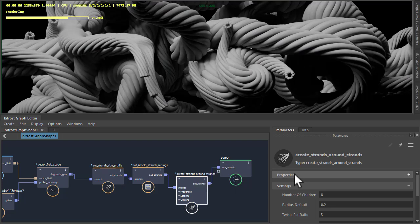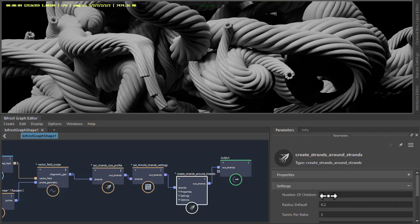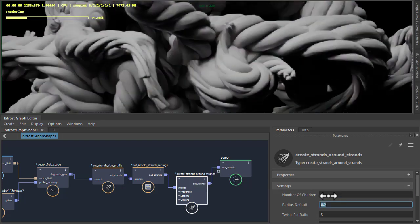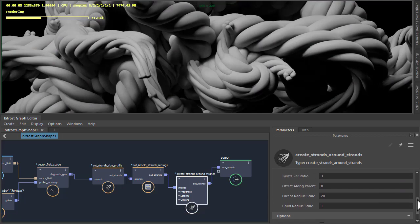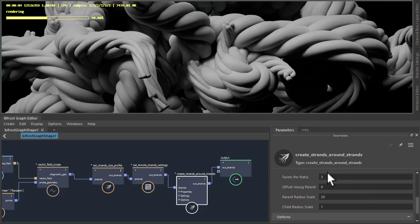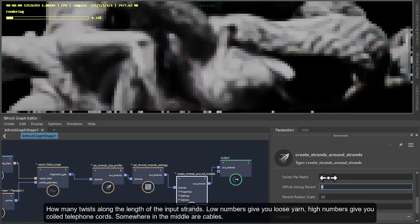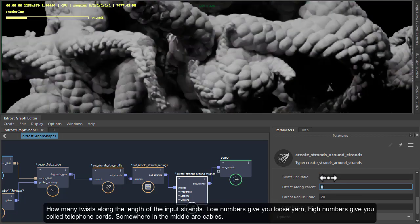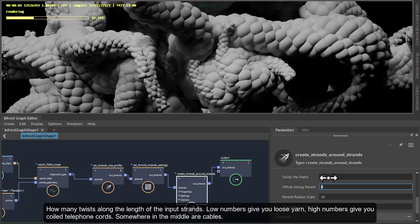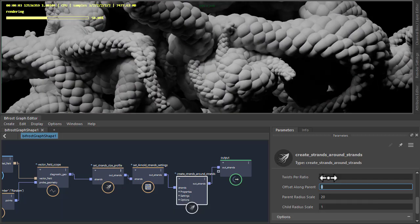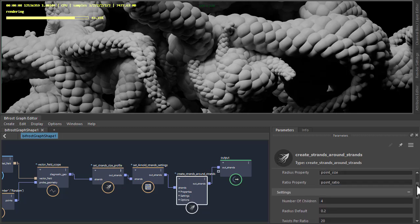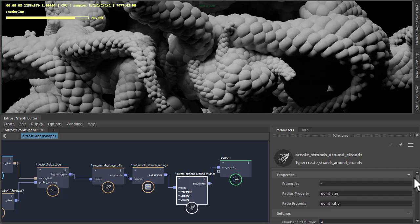So let's look at some of the other variations. We could reduce the number of children and increase the number of twists. Something like that, it's like a pine cone or tentacle maybe.